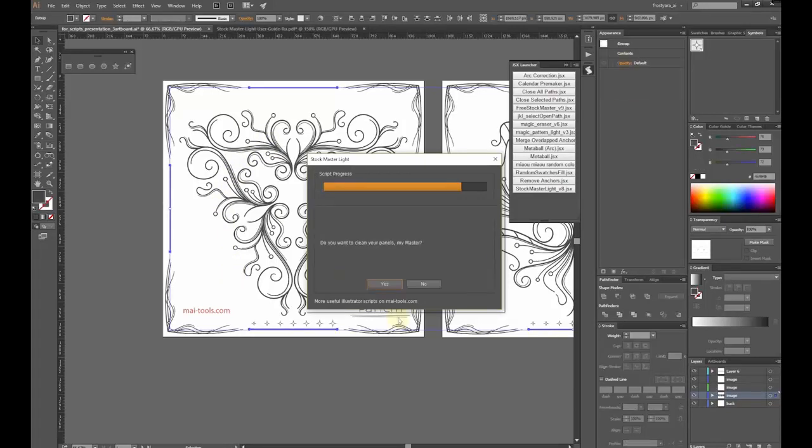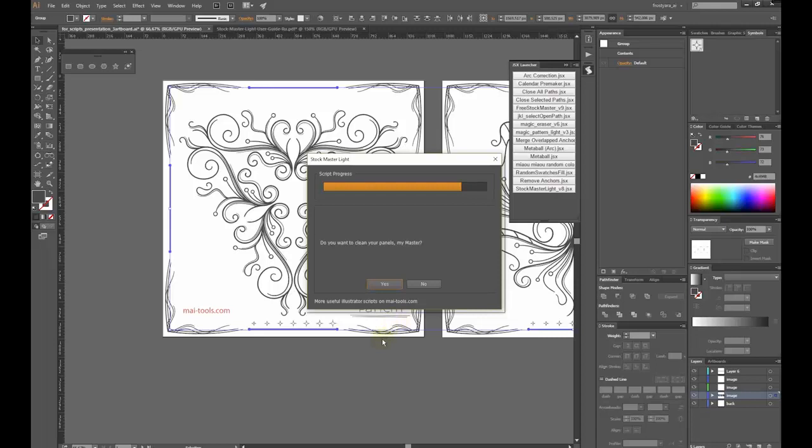The script asks if I want to clean all panels. I'd like to say yes, so it will remove all standard brushes, styles, and others.